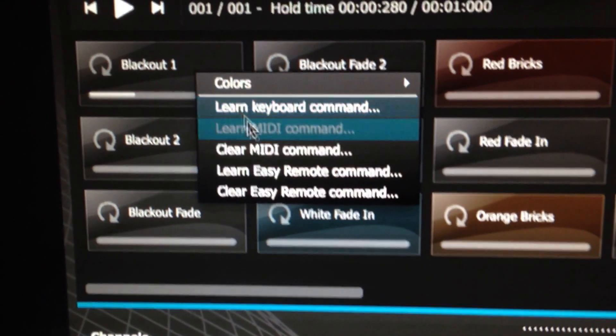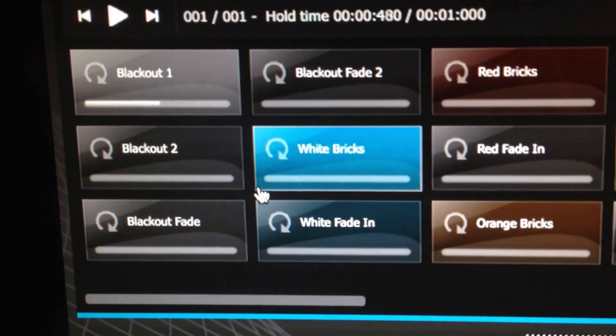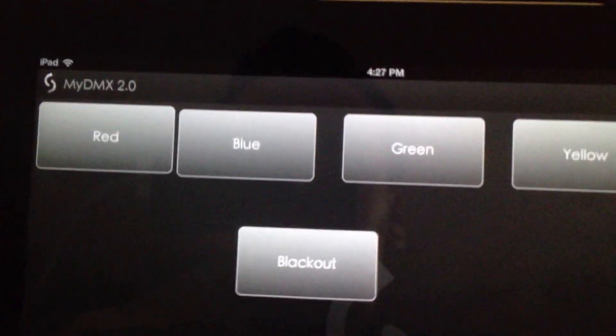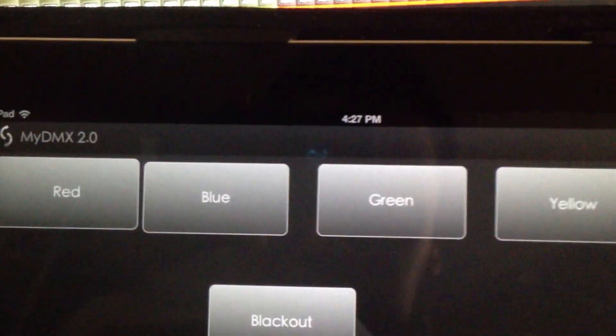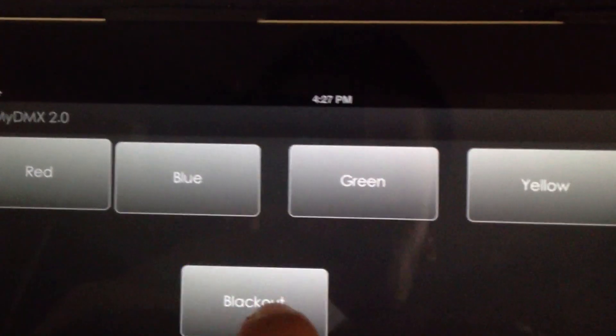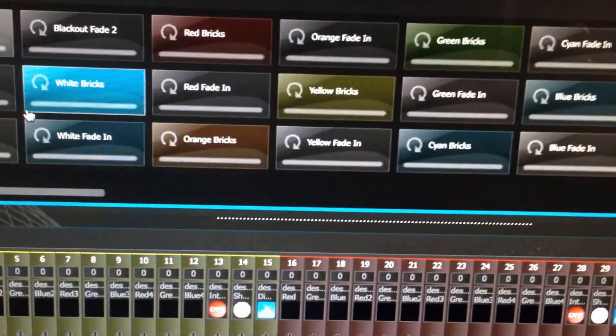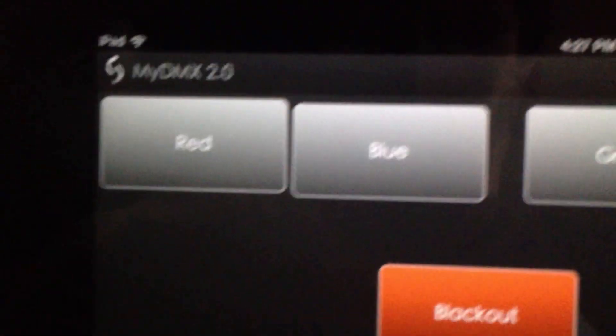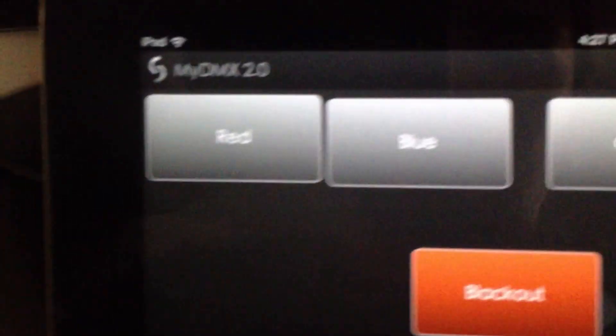Let's MIDI map the blackout. You right click, learn Easy Remote command, click it once. It's going to wait for a command. Go back to your device and hit the blackout label button. It'll receive the command. Now it's MIDI mapped.